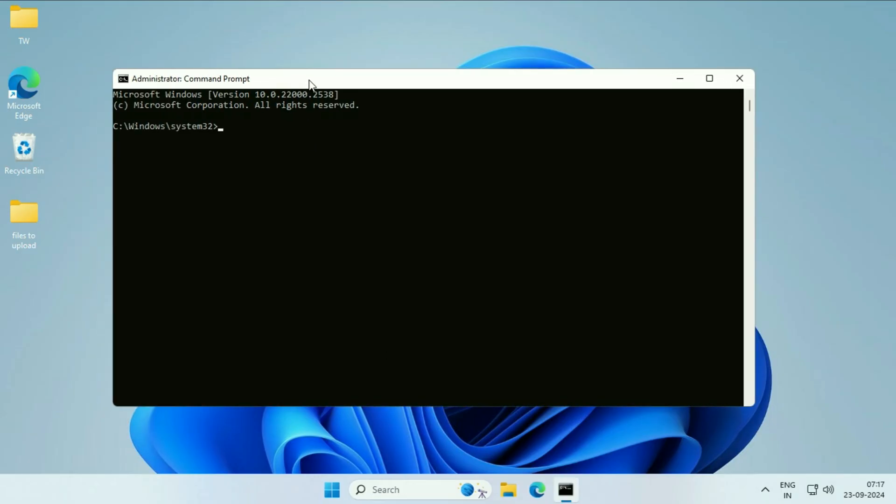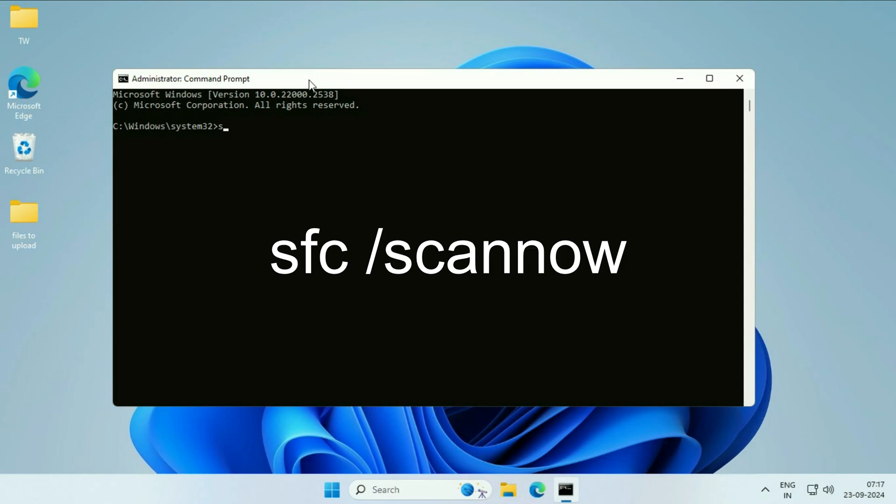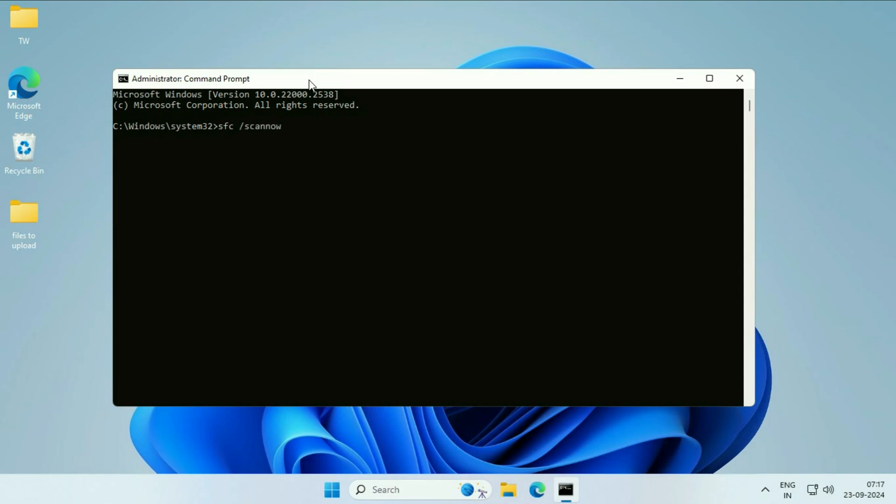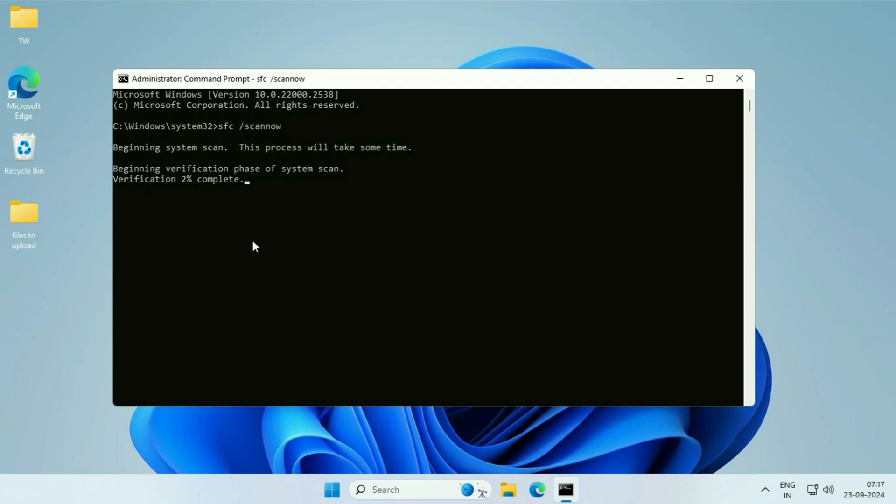Now you have to type a command: sfc space slash scannow. This will scan your PC and repair all the Windows corrupted files. Press enter. This process will take around 3 to 5 minutes to complete. After completing the process, simply close this window and restart your system.